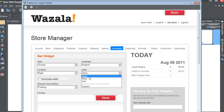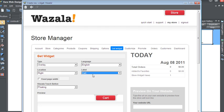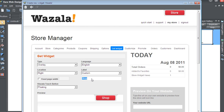Then with Label, you have the option of Store, Shop, or Cart. Or you can customize it and make it your own. Buy Now is a very popular one.